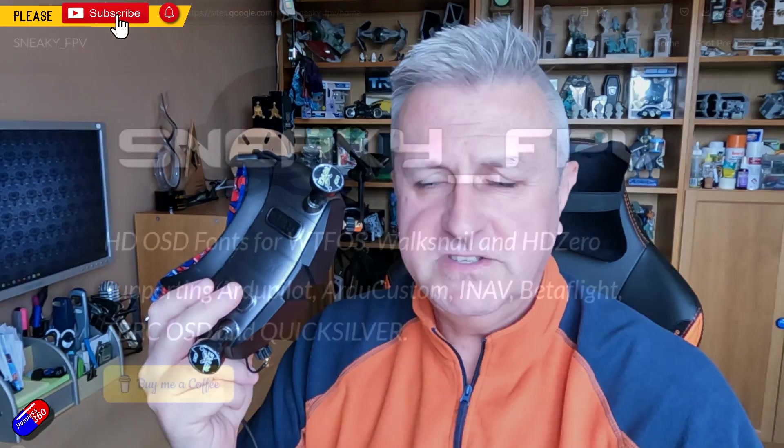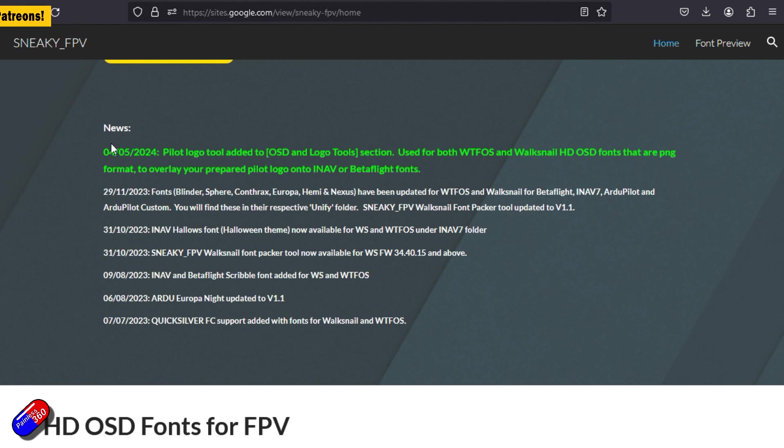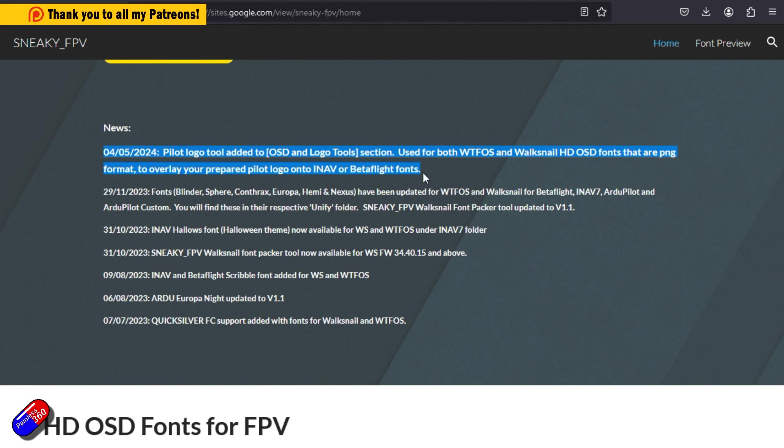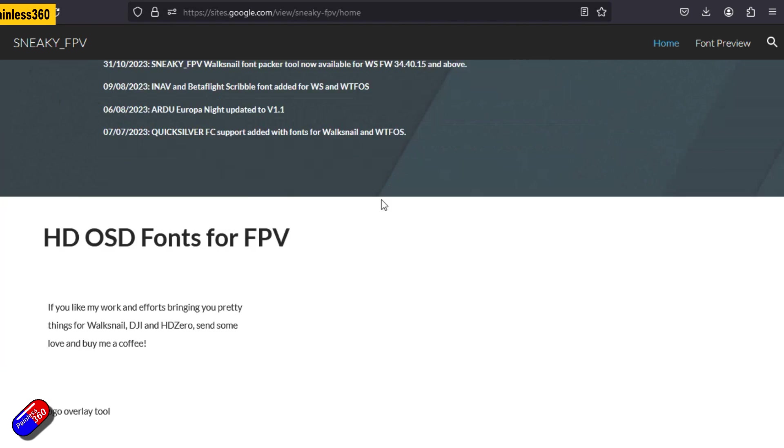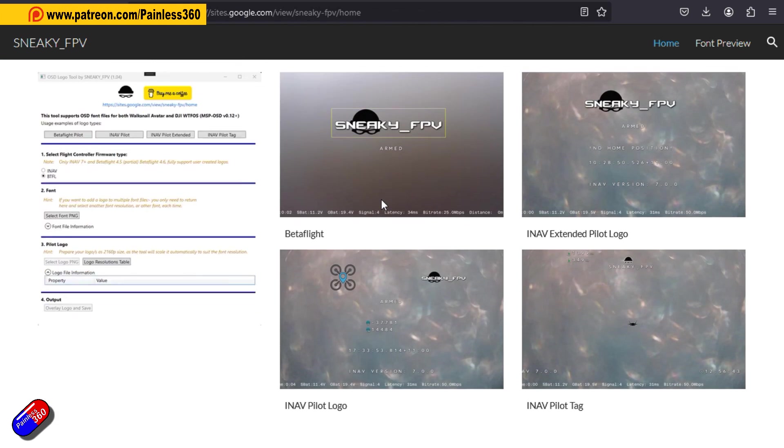Now Sneaky FPV is the person behind all the custom Walksnail fonts and Sneaky works with both the Walksnail people directly but also lots of other people like the WTFOS team and the others. He makes some fantastic fonts. I use his stuff an awful lot in the Walksnail things.